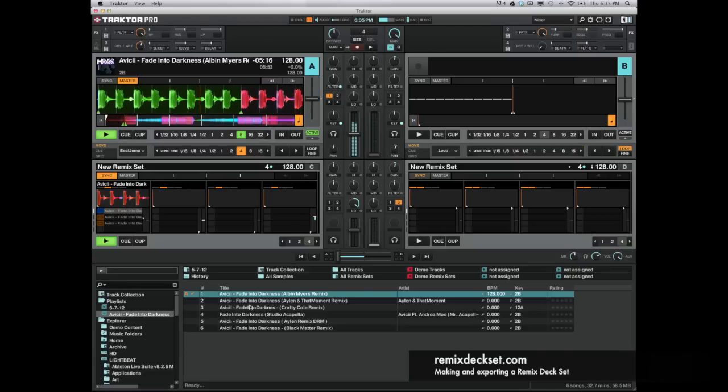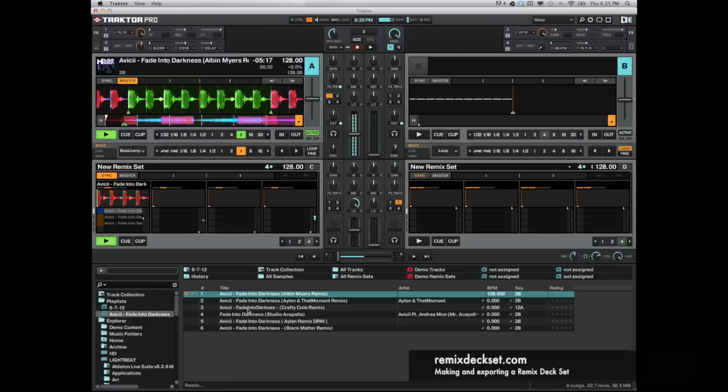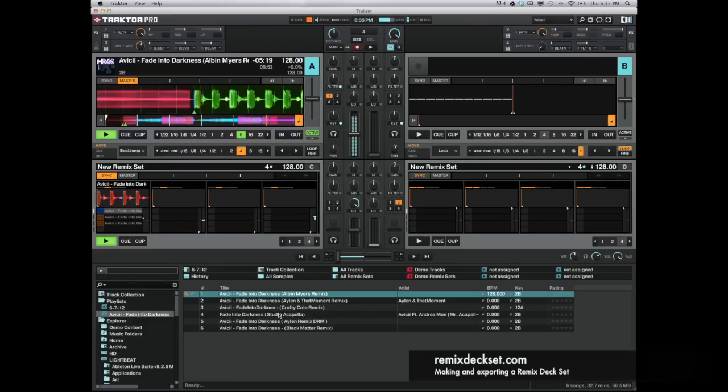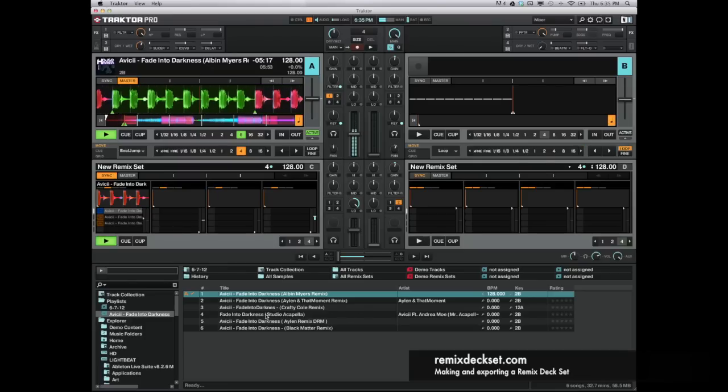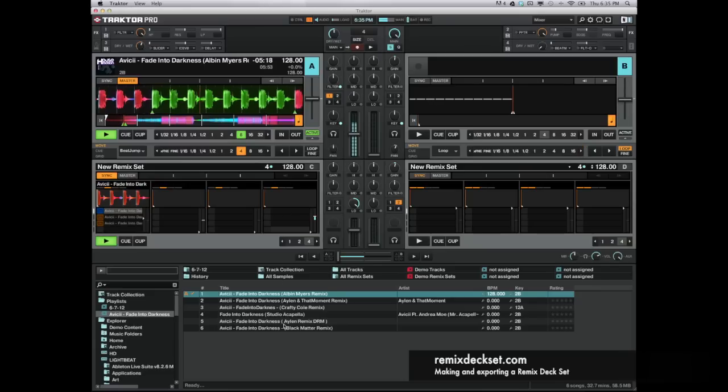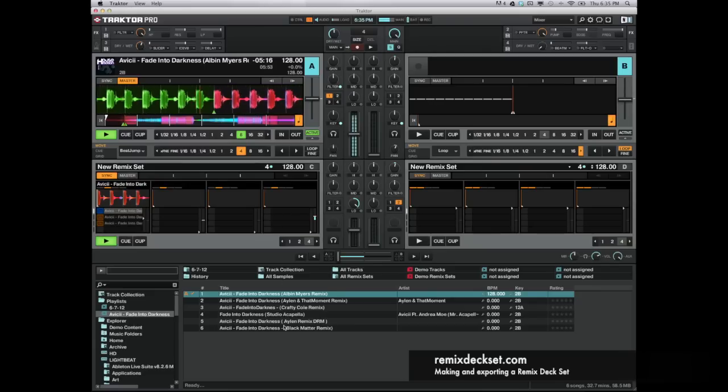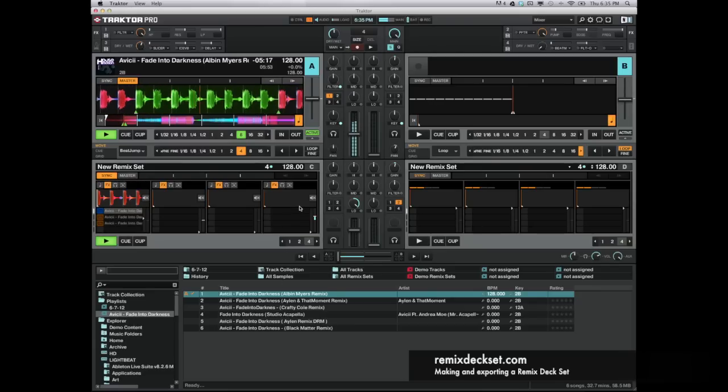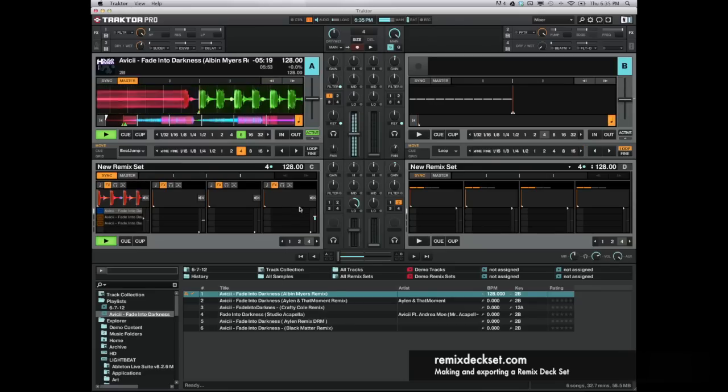And then also here, I have an acapella I found online. I'm going to take and chop that up. What I like to do is put the acapellas down one side here in the fourth slot of my remix deck, but it's up to you and how you want to use it.